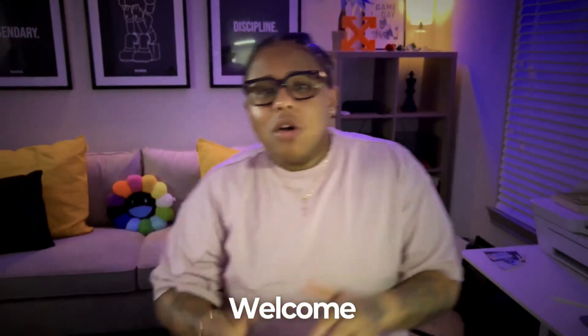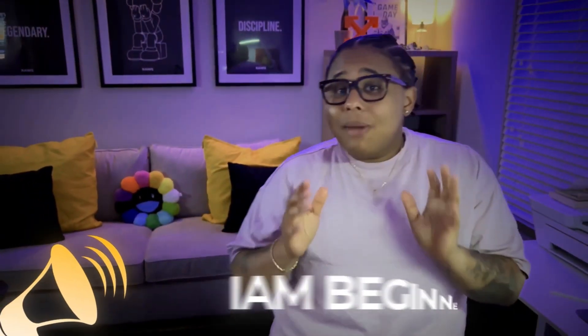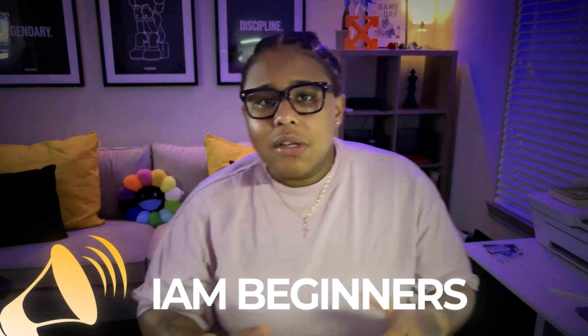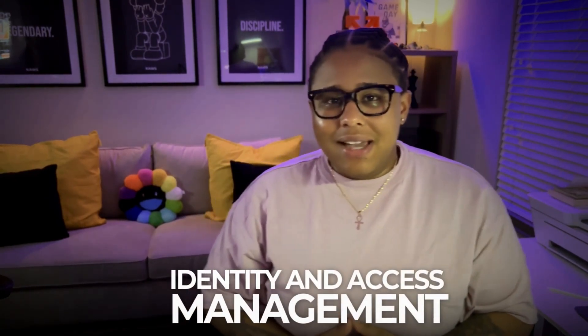Hey, what is up people, welcome! Shout out to my IAM beginners, you guys are forging your way into the wonderful world of identity and access management, and I get it, it is super hard today.